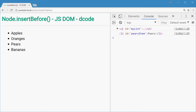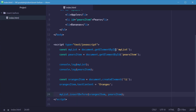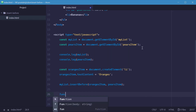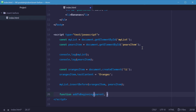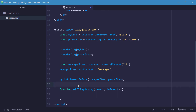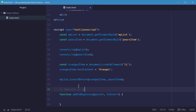Now we're going to use insertBefore to make the opposite of the appendChild method. You know that appendChild adds a node to the end of a parent node, but we want to add a node to the beginning. Let's define a new function called addToBeginning. This takes two arguments: the parent node, and the node to insert — this is essentially the opposite of appendChild.